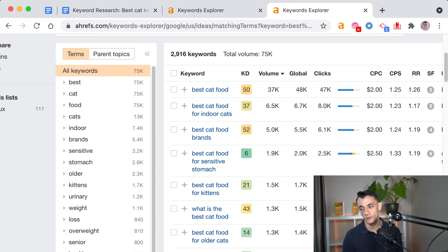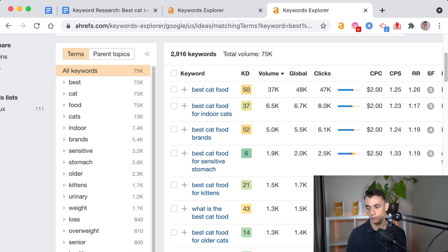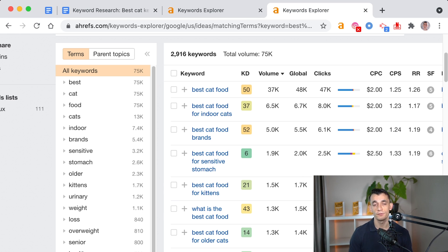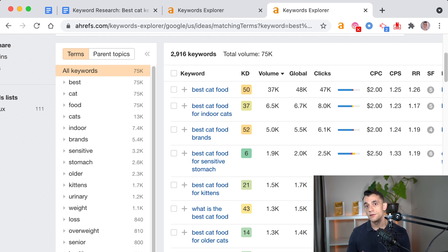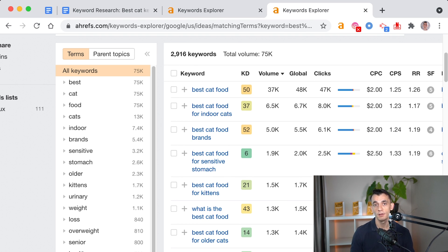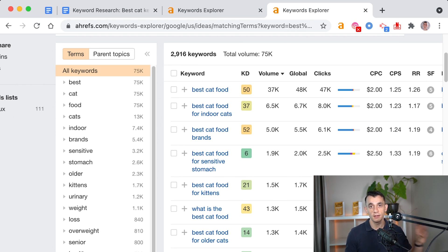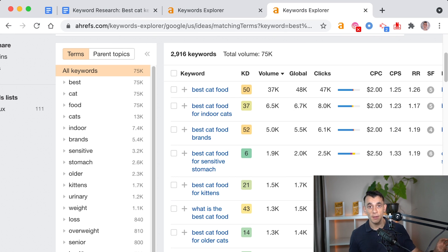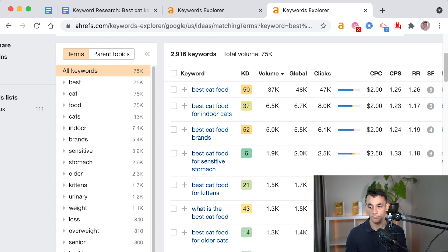So best cat food, best cat food for indoor cats, best cat food brands. So Ahrefs is a very useful tool for categorizing your silo content, finding new keywords that you've missed, and looking at your competitors' content, seeing what's ranking already, and looking at the parent topic of each keyword too.